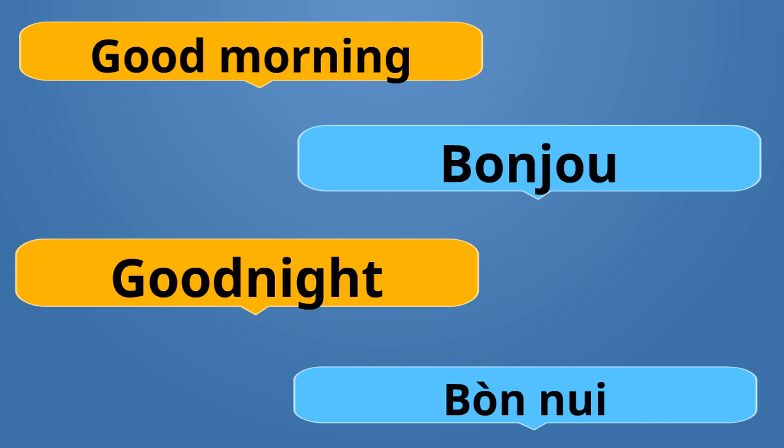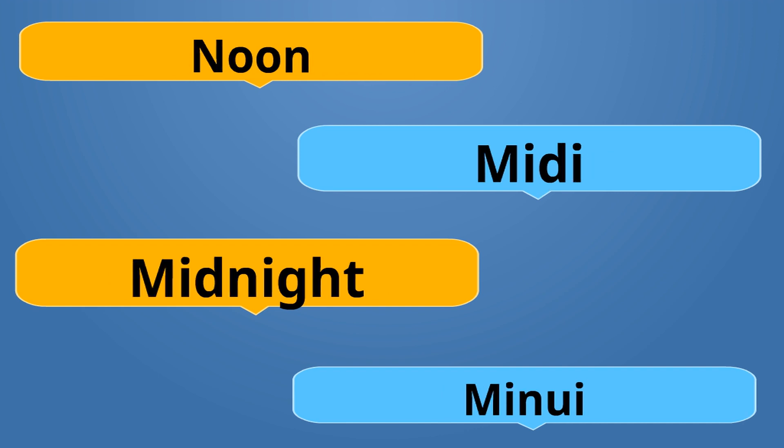Noon is Midi. Midi. Midnight is Minwit. Minwit. Midi is the opposite of Minwit.